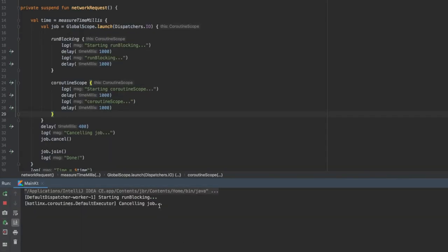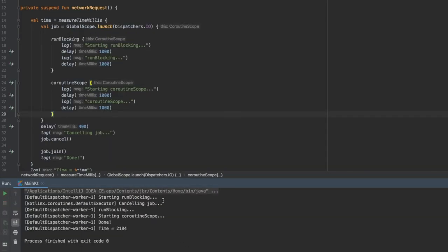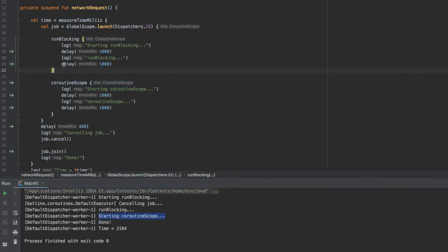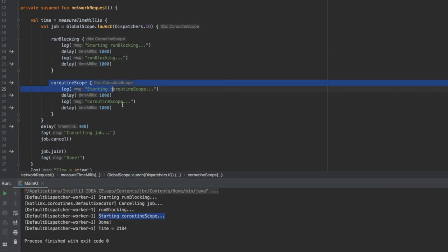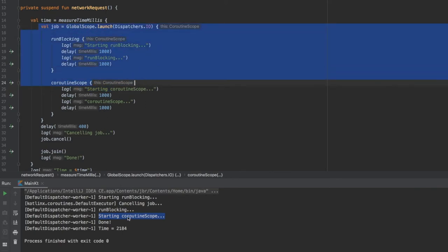As you can see here it started the run blocking and then it tried to cancel the job but the run blocking decided to continue. Then it started the coroutine scope. As soon as it finished this second delay it began with our next coroutine scope. But since the entire job received the request to be cancelled at that point it skipped to the done statement because the job was cancelled.